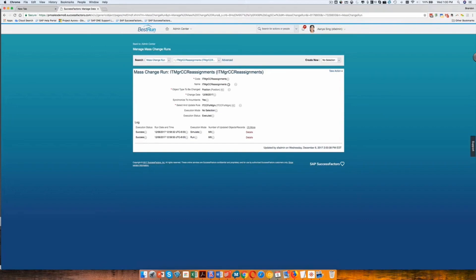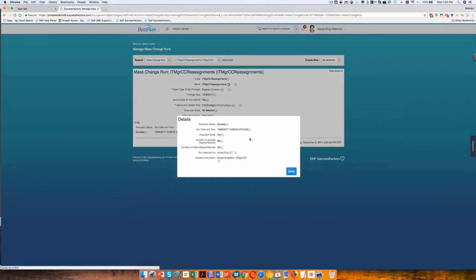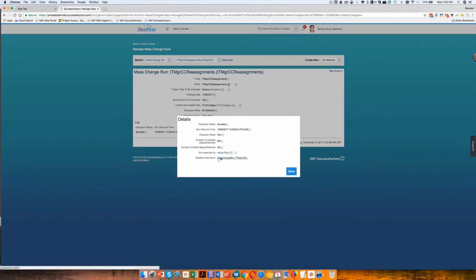So we have now finished. You can see here the execution mode run has completed. And so now let's go look again.